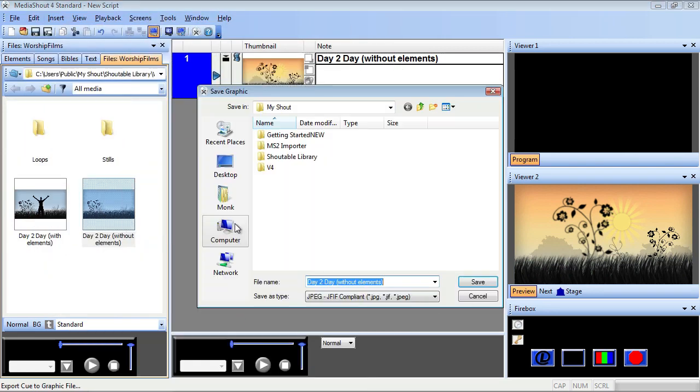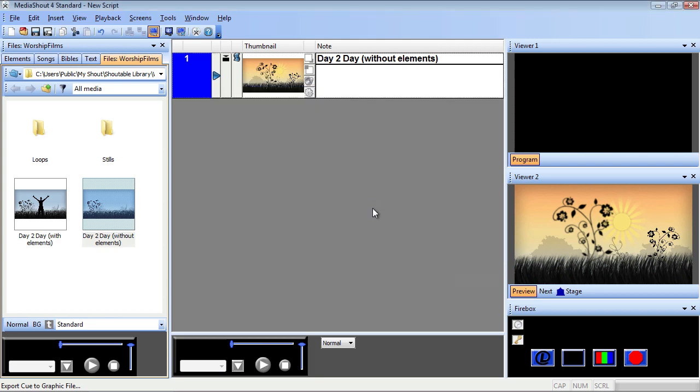Simply select the location where you want to save the screenshot, name it, save it, and you're set.